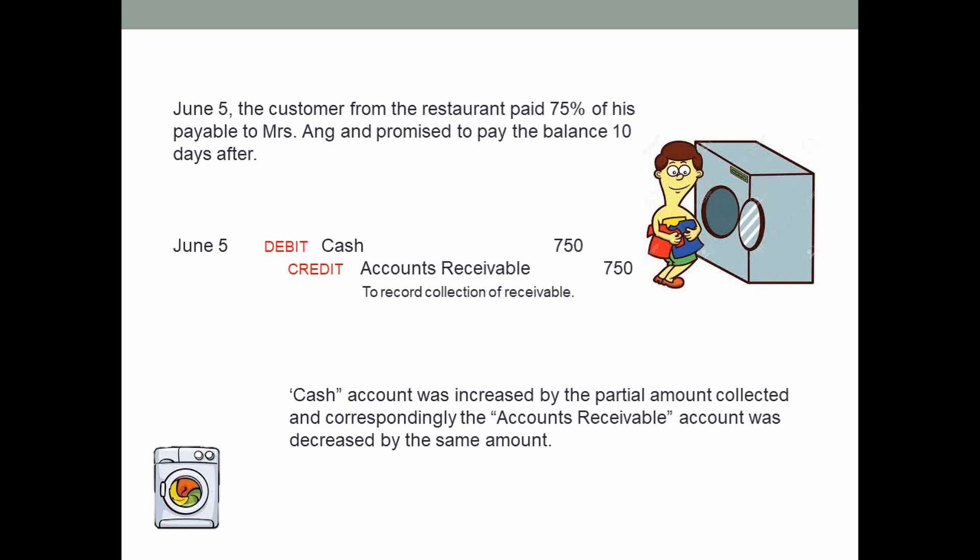On June 5, the customer from the restaurant paid 75 percent of his payable to Mrs. Ang and promised to pay the balance 10 days after. Mrs. Ang still had a receivable of 1,000 pesos from this customer, and 75 percent of 1,000 pesos is 750 pesos. The entry is debit cash 750 and credit accounts receivable 750 to record partial collection of receivable. The cash account was increased and accounts receivable decreased by the same amount.